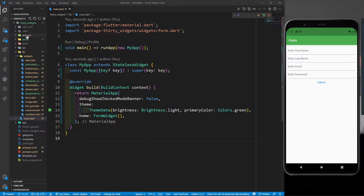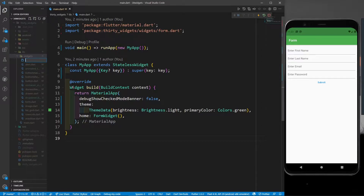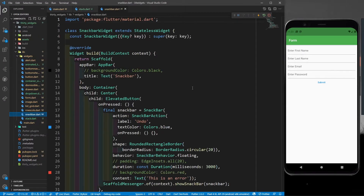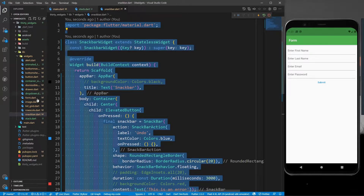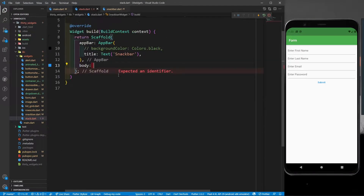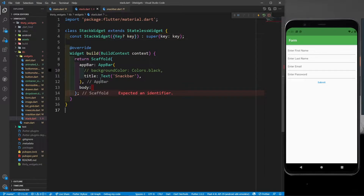I'm in VS Code and in the widgets folder I'll create one more file. If you want any code you can go to my GitHub repository — link is in the description. I'll call it stack.dart. I'll copy the existing scaffold, paste it into the stack file, remove the body, make it a Stack widget, and update the app bar title to Stack.